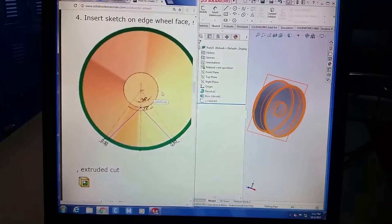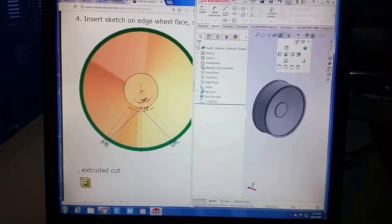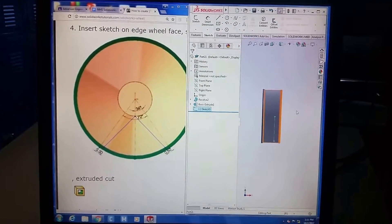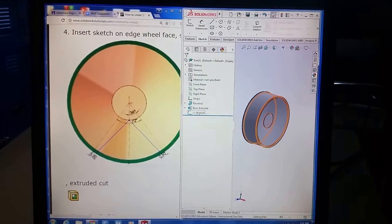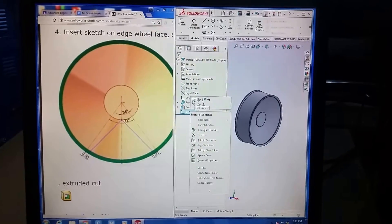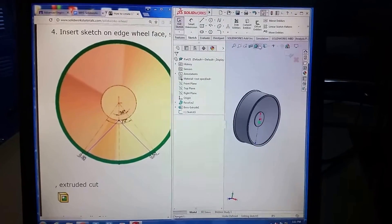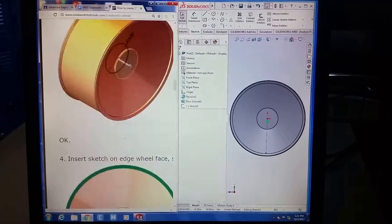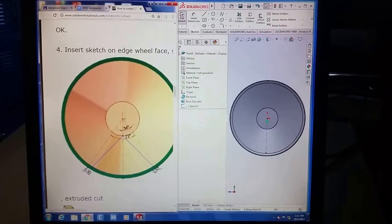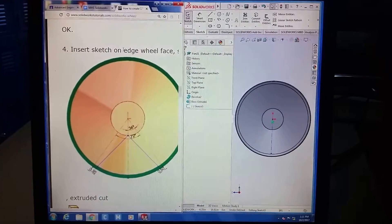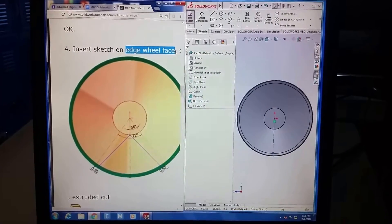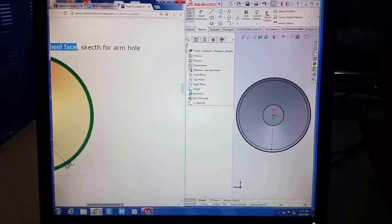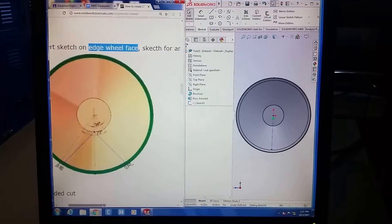If you're following the directions, the first thing you would do is start a sketch, edit the sketch, and go 'normal to.' Over here it says insert sketch on edge of wheel face — he calls it the 'arm hole' sketch.